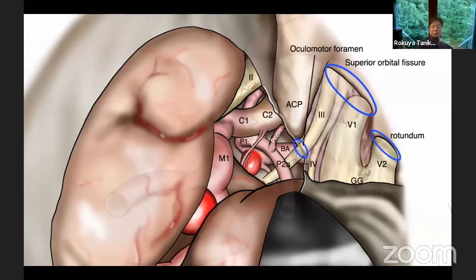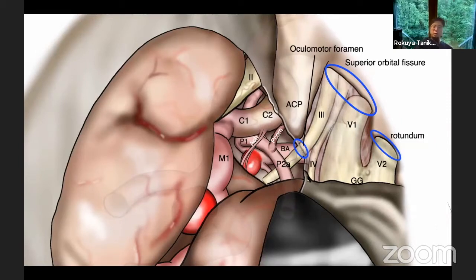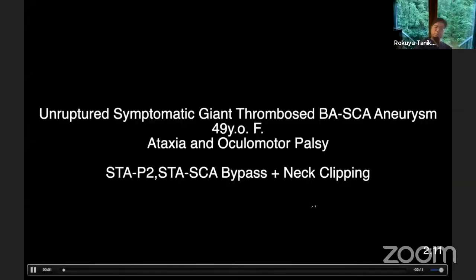In this approach, we can confirm all these important landmarks. Especially in this approach, we can free the oculomotor segment — the oculomotor fragment — and mobilize the oculomotor nerve to reduce the added tension during manipulation of the aneurysm, thus preventing oculomotor nerve palsy.